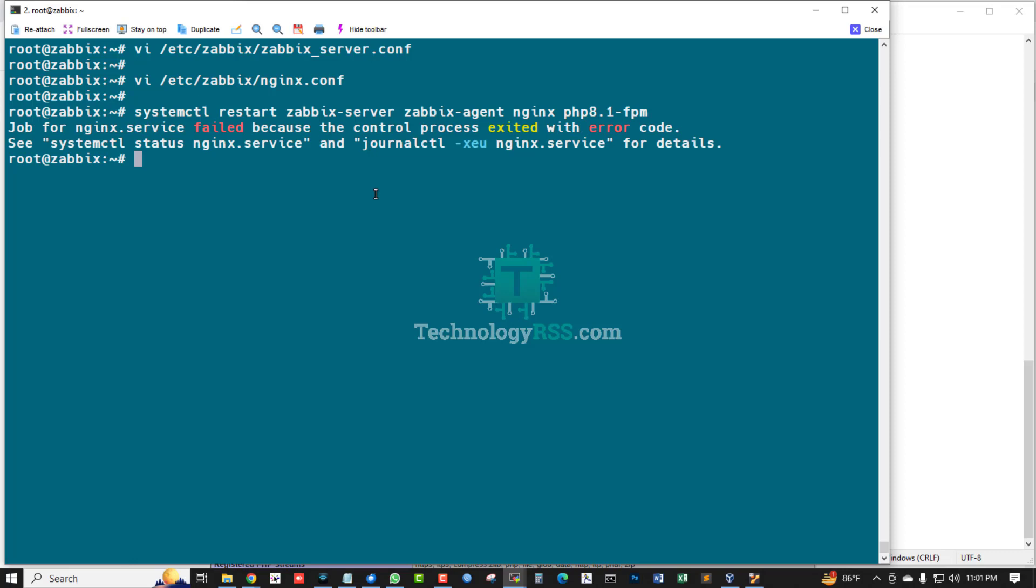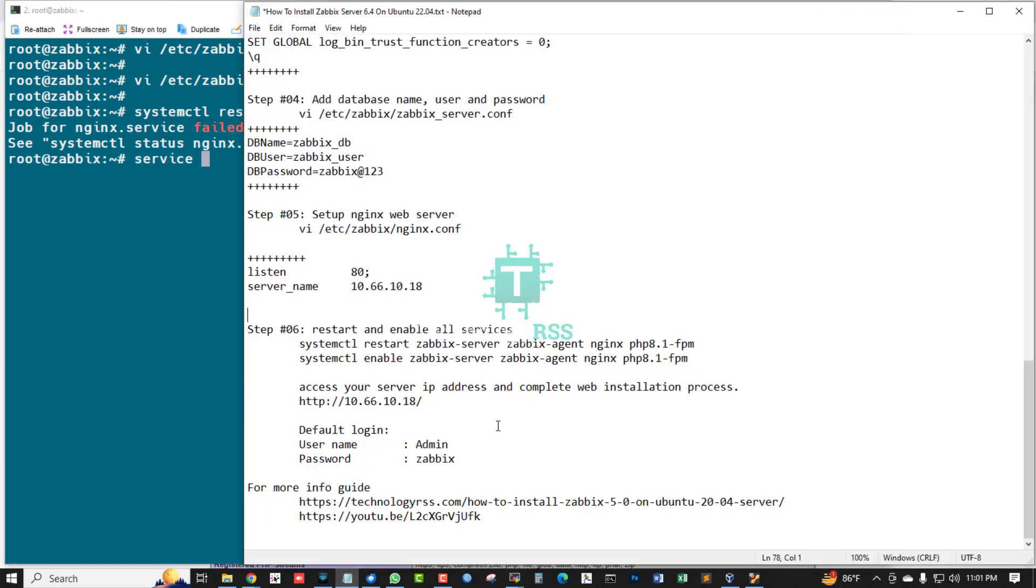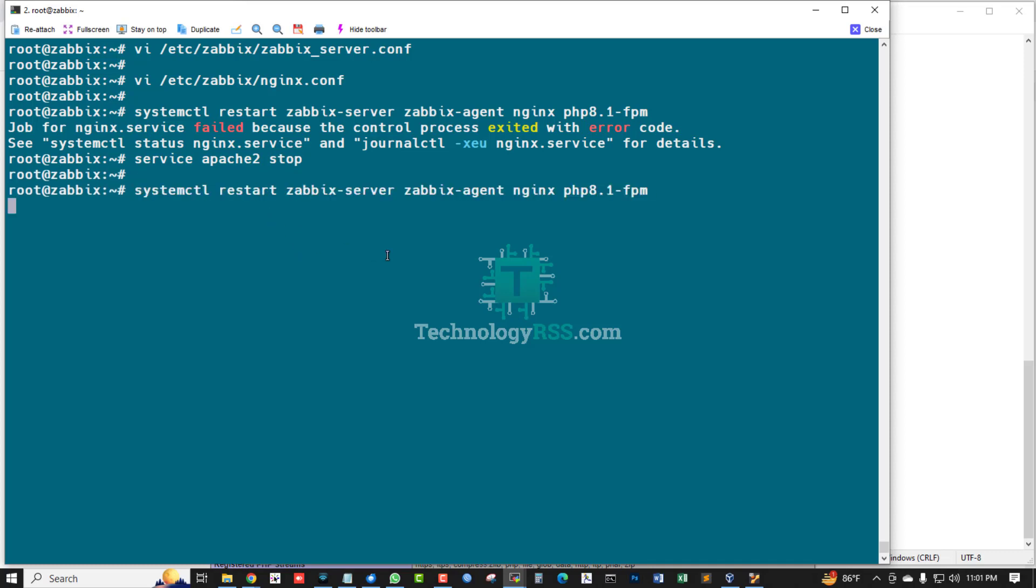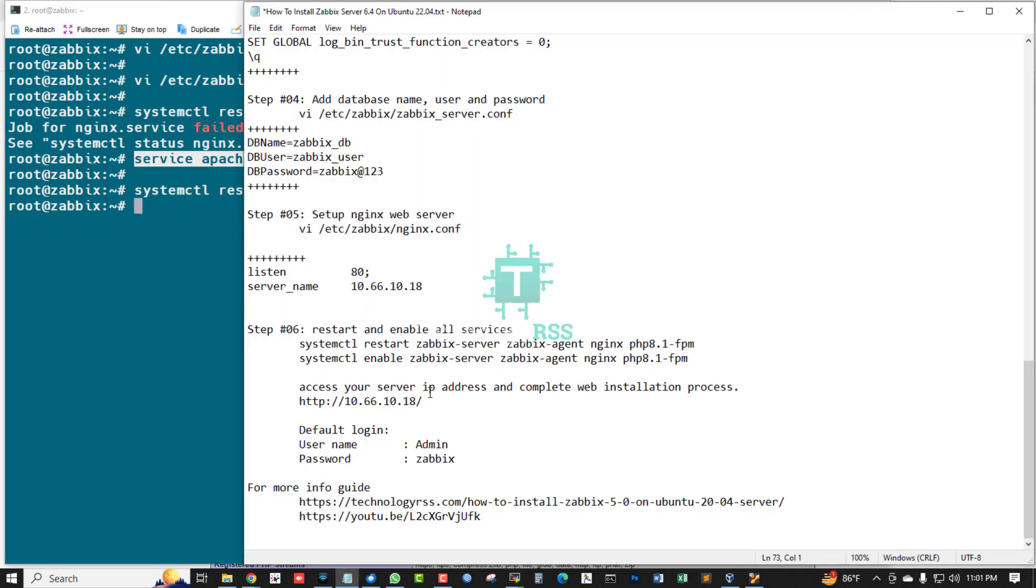Now restart your service. Nginx, maybe Apache service running on my server, so first stop this service then restart. OK, successfully.